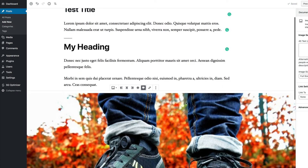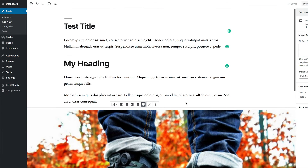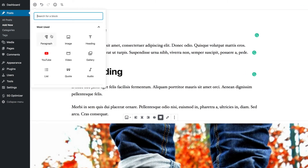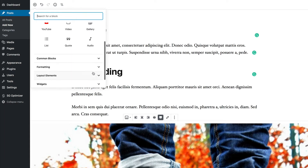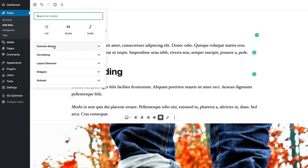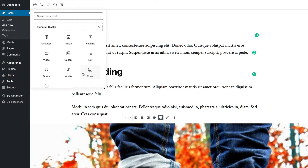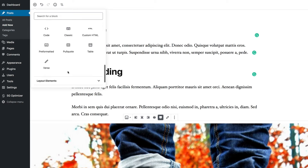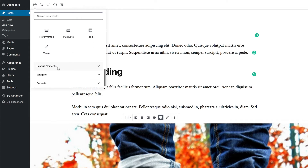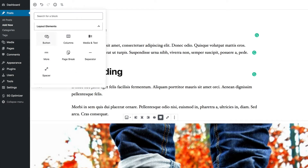There's a lot more you can add to your pages and posts. Clicking the plus button shows paragraphs, images, headings, YouTube videos, video galleries, lists, quotes, and audio. There are also common blocks grouped together, and if you scroll down there's formatting such as code, pre-formatted text, tables, and custom HTML. Under layout elements you can add buttons, columns, and media-and-text blocks.